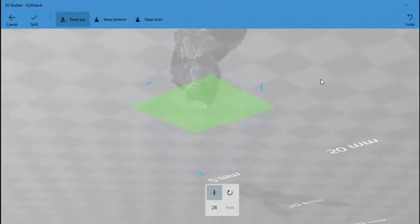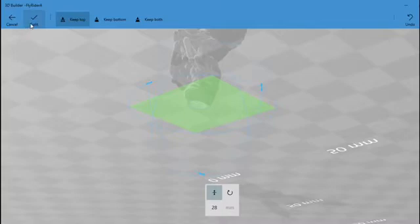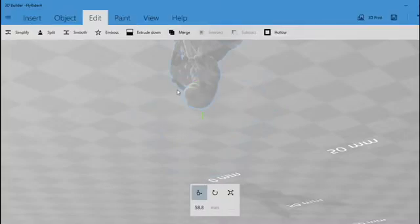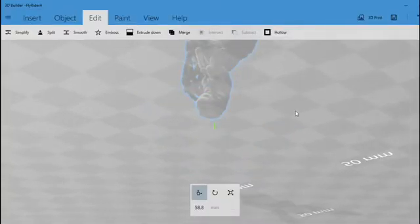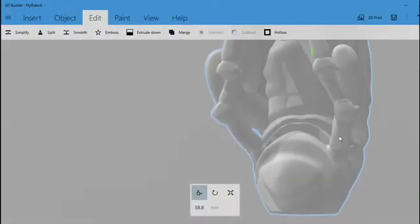When you have the area you want to be cut, select Split. The flat edge will then be created.